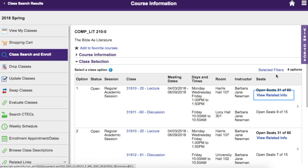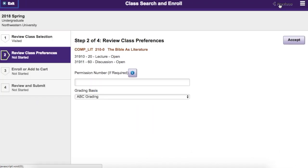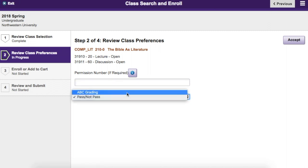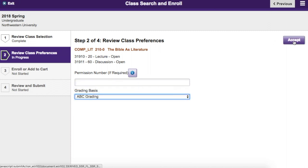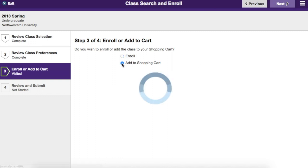Once you find a class you want to enroll in, click on the row, then click Next. If needed, you can add a permission number and adjust the grading basis. Click Accept, then choose whether you want to enroll in the class or add it to your shopping cart, before clicking Next.